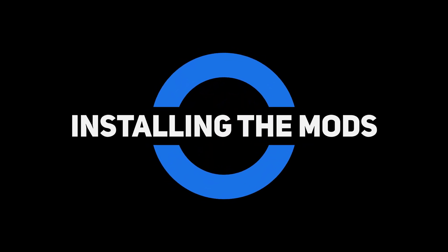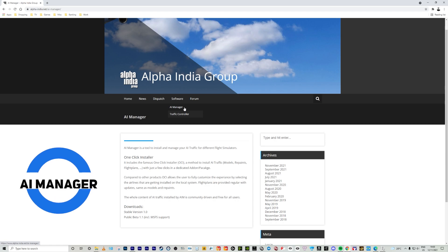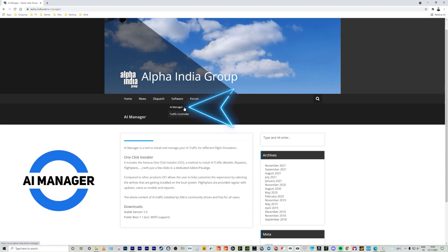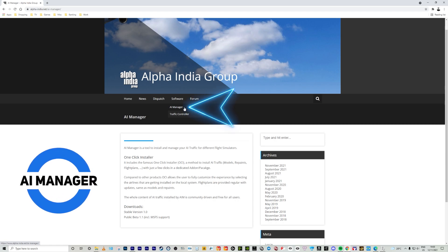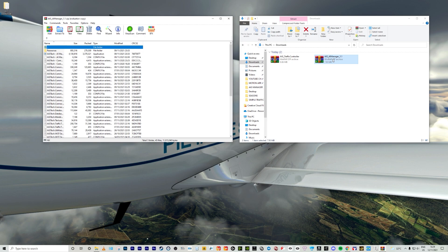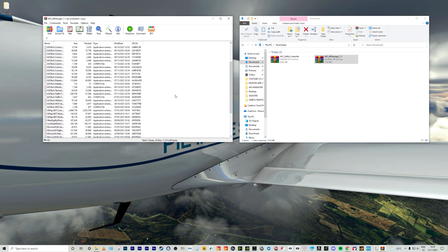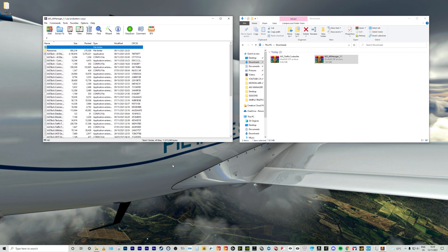The first thing I want to go through is how to install the mods. You need to go to the Alpha India Group website, hover over the software menu and click on AI Manager. The one you want to click on is the public beta 1.1. Once downloaded, locate the zip folder and extract all the files onto your hard drive. You can make a folder for this and put everything inside there — I'll just drag the files into that folder.